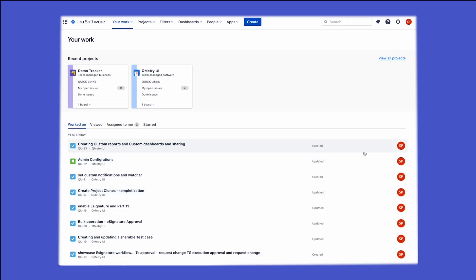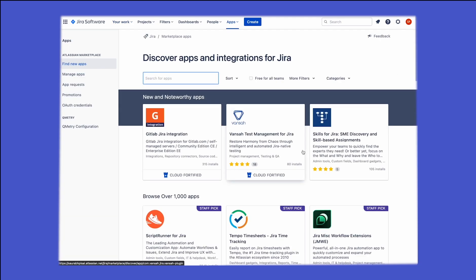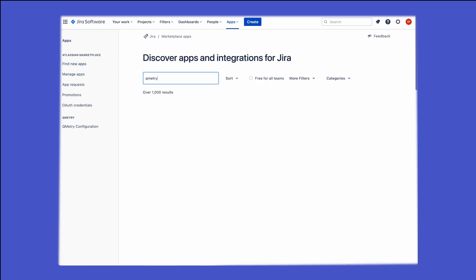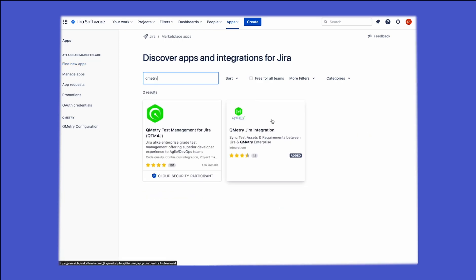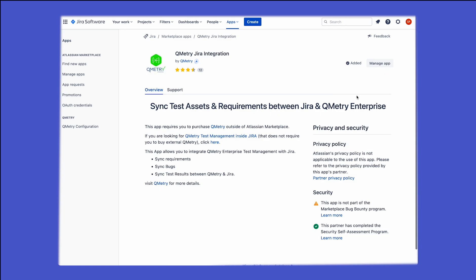This covers the QMetri and Jira integration. Once you are inside your Jira software as an admin, you have to go to your apps and install the QMetri plugin. Look for the QMetri app — this is the QMetri test management and Jira integration app. Just click on 'Get App' and install the application on your Jira instance.